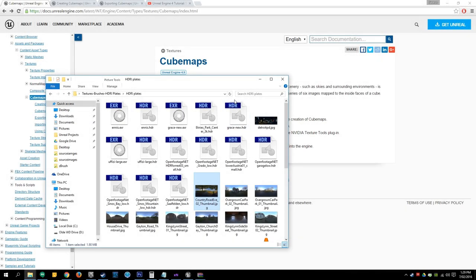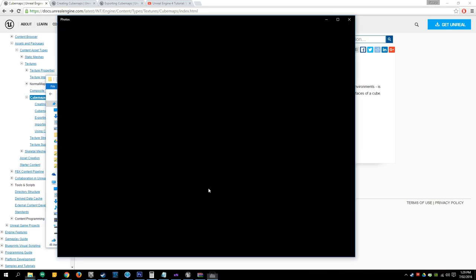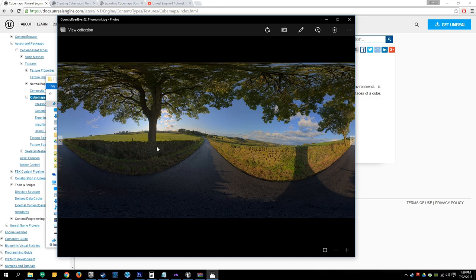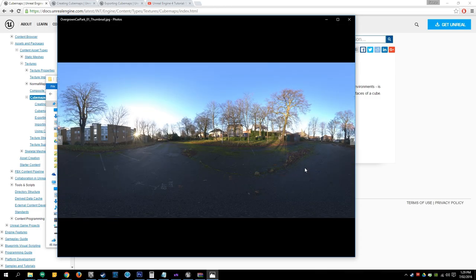Hello, I wanted to put together a quick tutorial about creating a cubemap for Unreal Engine using these sphere maps, these HDRI images that I've been hoarding for the last couple years.